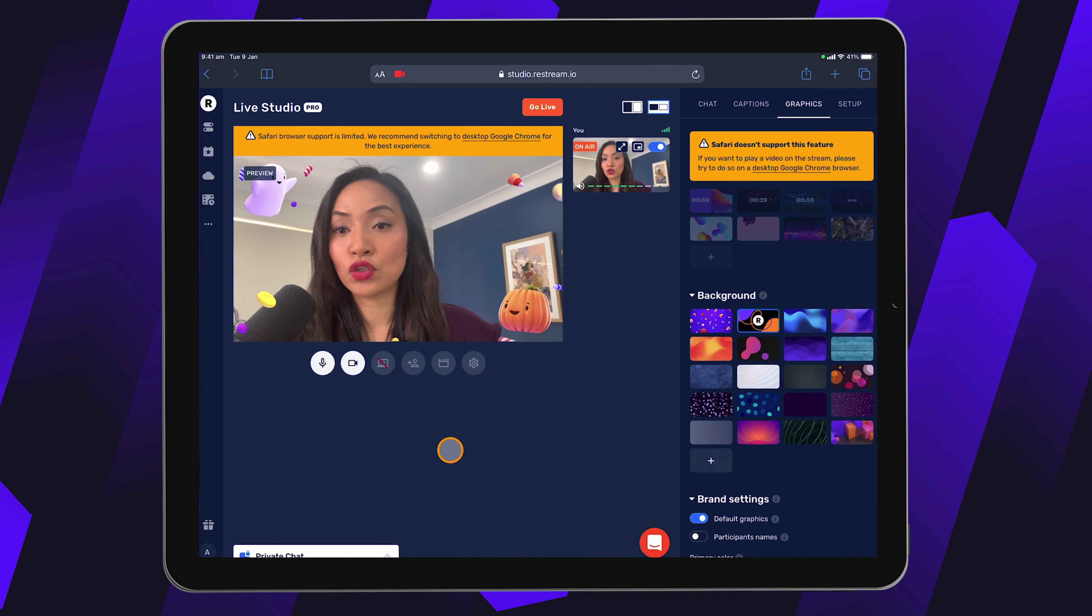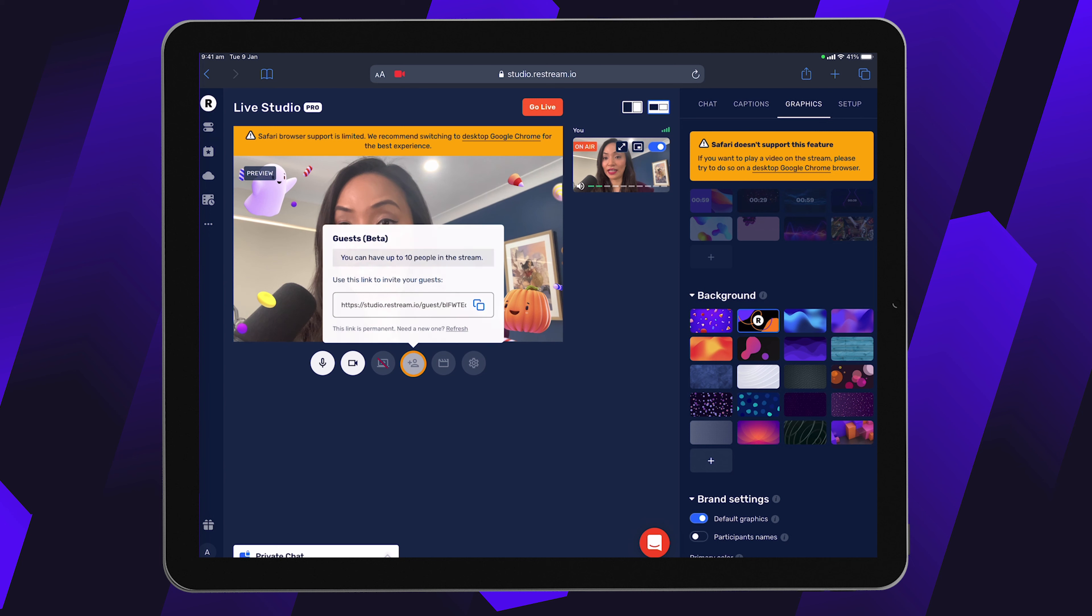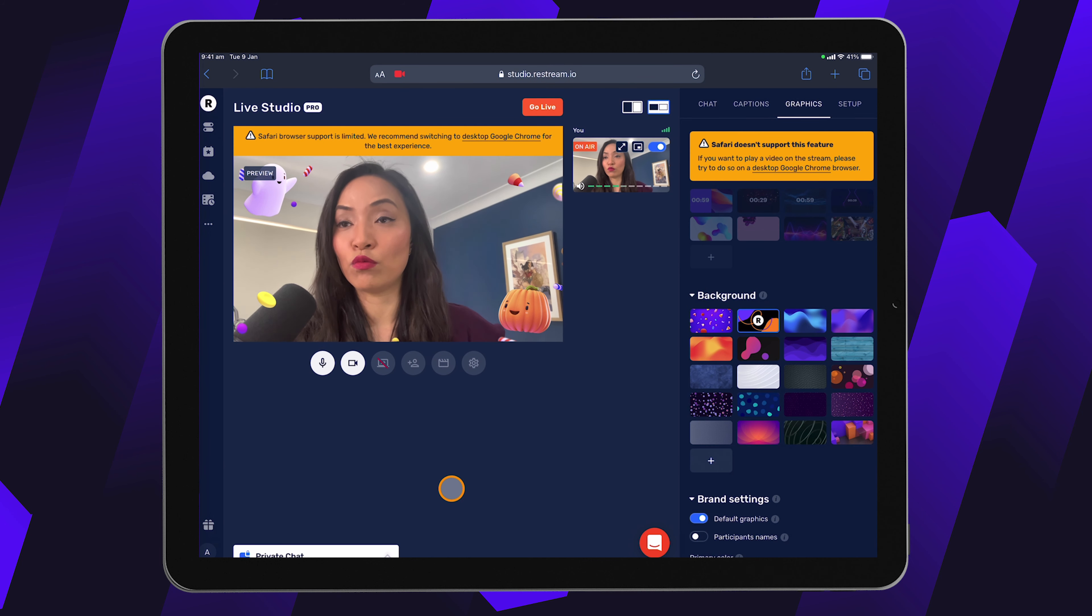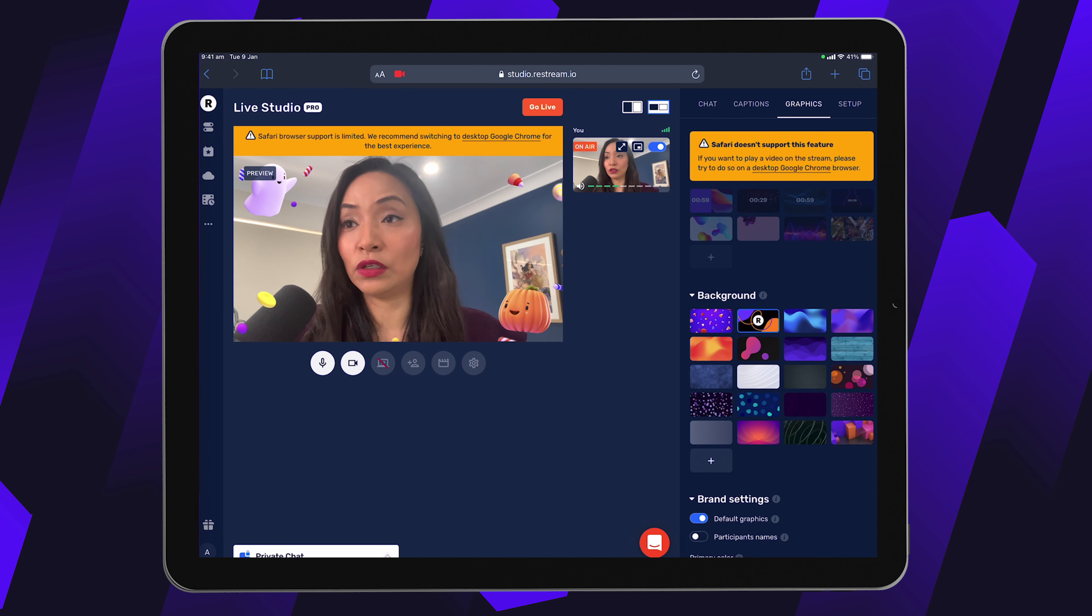If you wanted to add a guest, you would simply click on this invite guest, copy this link, send it to your guest, and then they will be able to join the live stream. And you can manage the whole thing from your mobile, which makes it really, really cool.